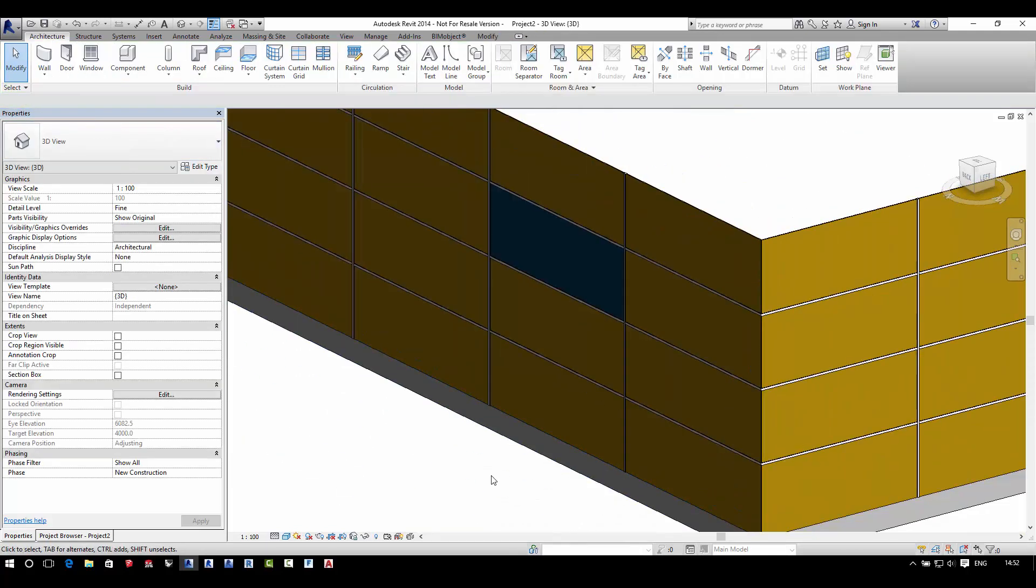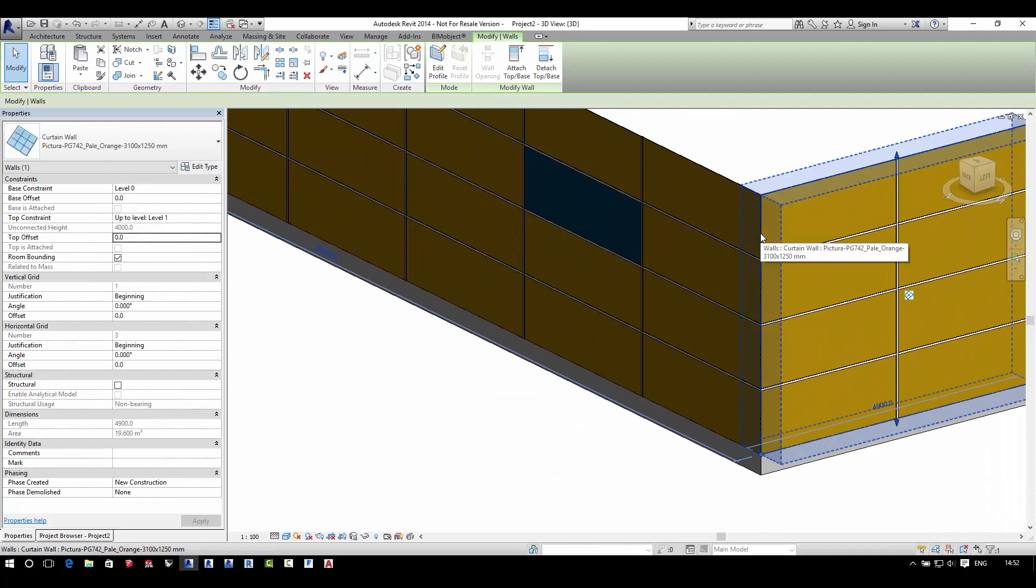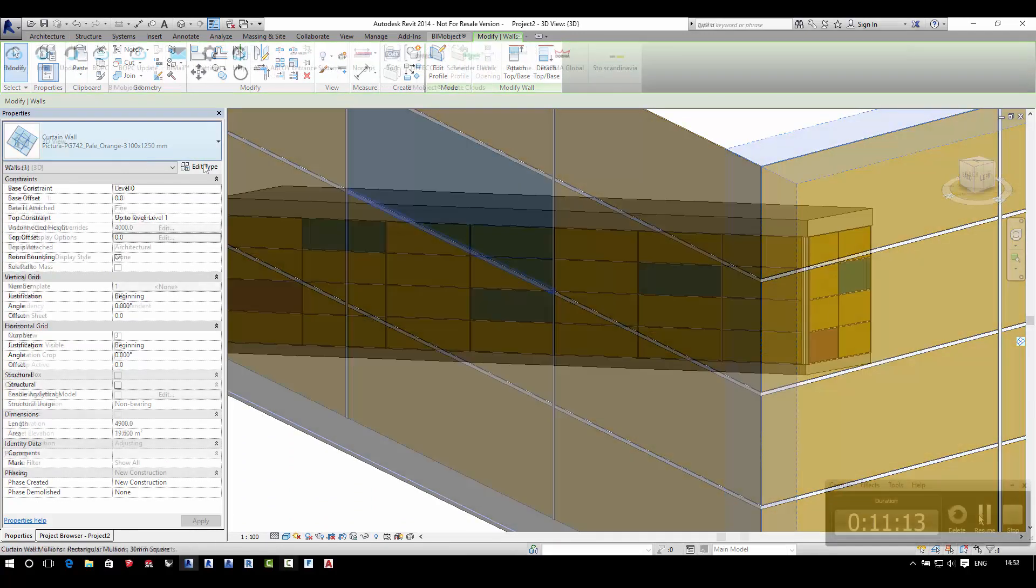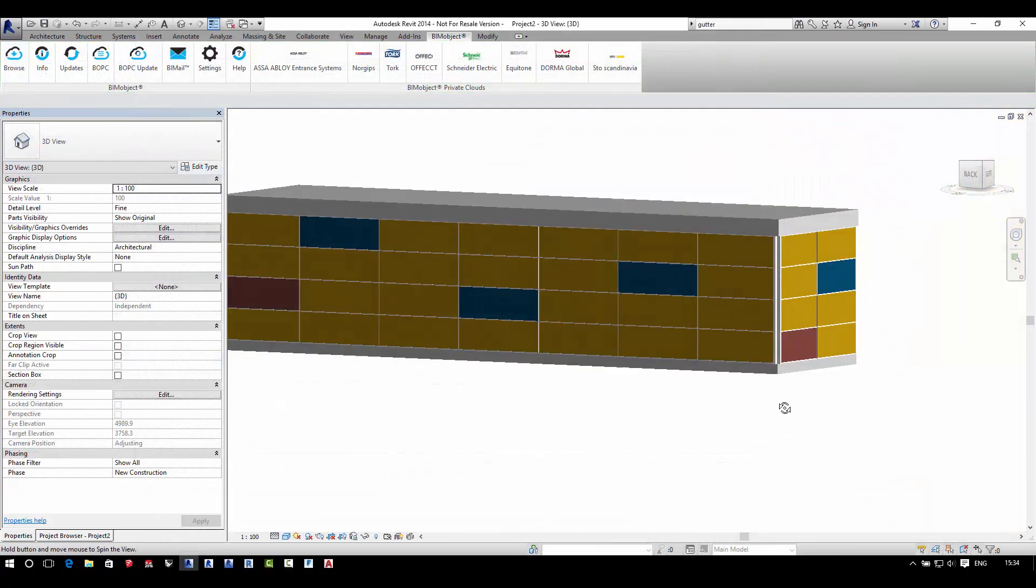Once you have these products loaded into your project file, you're free to change, edit, or duplicate panels to suit your requirements.